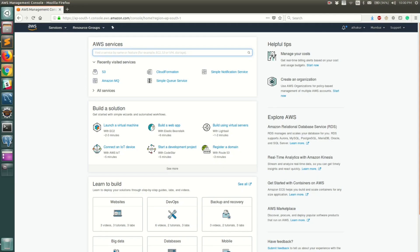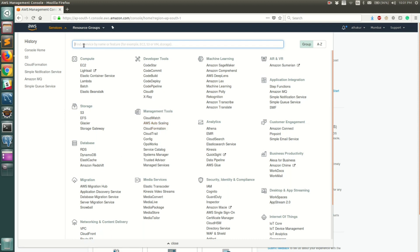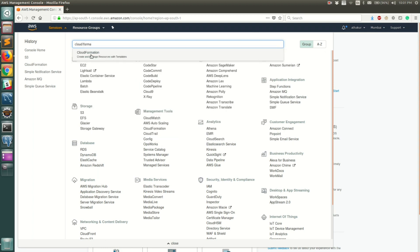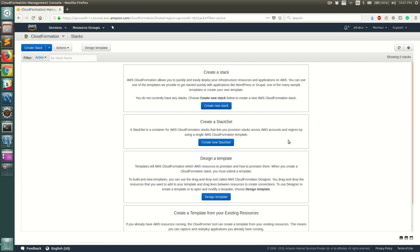Hello everyone, welcome back. In this video I'm going to show you how the CloudFormation service works. To go to CloudFormation, click on Services and you should be able to find CloudFormation right below Management Tools, or you can filter it in the search box itself.